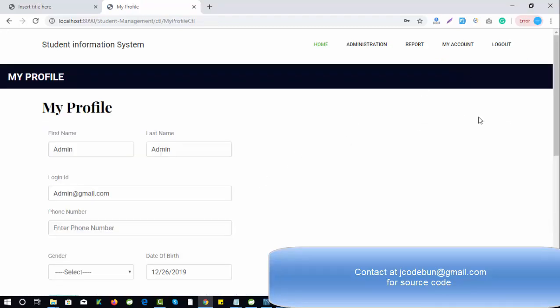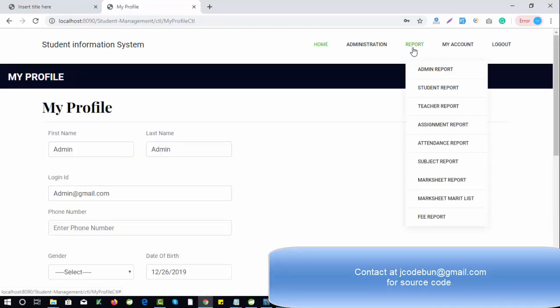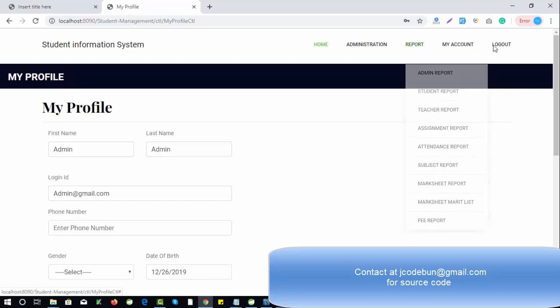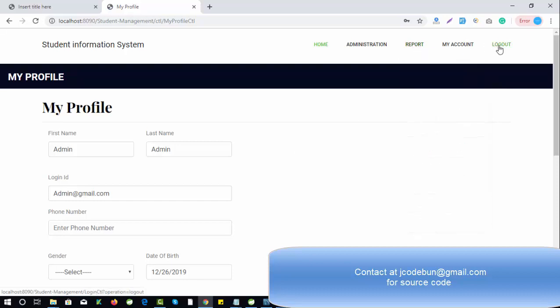This is the admin's own profile — admin can also edit their own profile. Now let's log out and log in as a faculty.